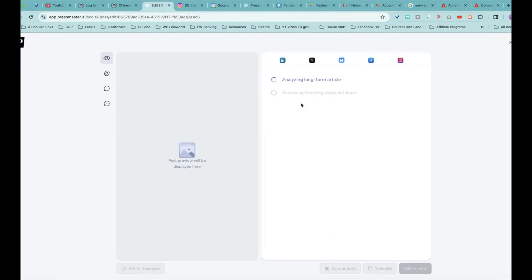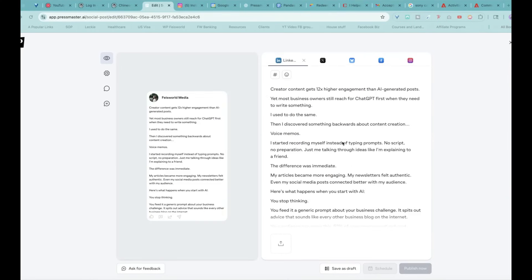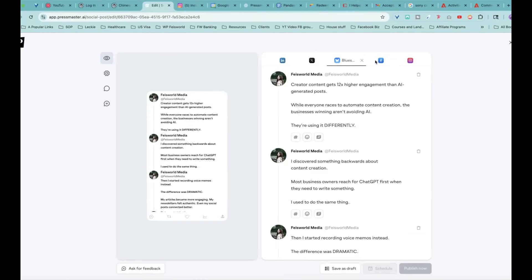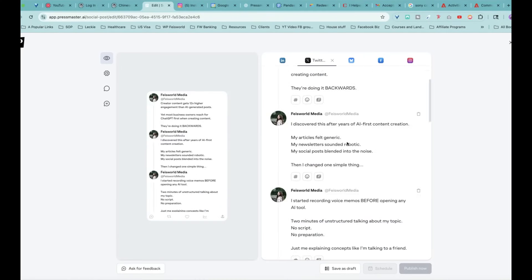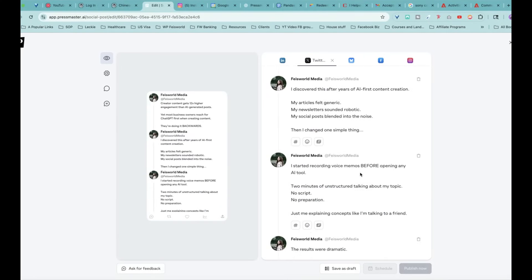Pressmaster will create tailored social media posts for LinkedIn, Instagram, Twitter, Blue Sky, and coming soon, Threads. So without further ado, let me give you a full walkthrough.